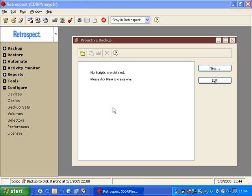Proactive Backup is different because it will dynamically adjust itself, looking for machines that have not been backed up in the longest amount of time.